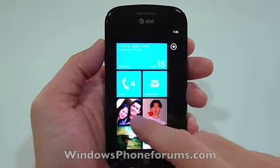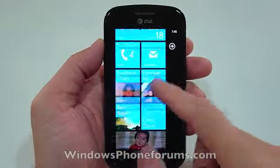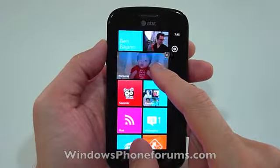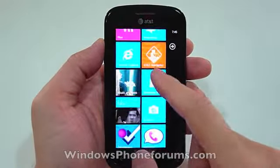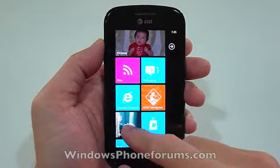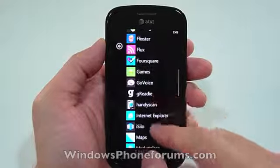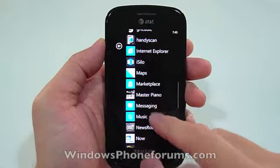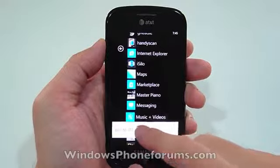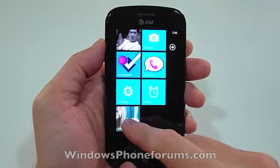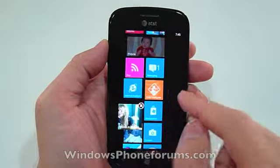These are your live tiles. You can move them around very easily. If you want to delete one, the second window lists all your apps. Press and hold, then pin to start. And there you have it — you can move it back to wherever you want it.